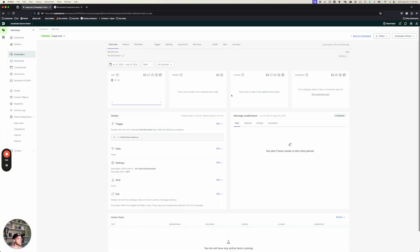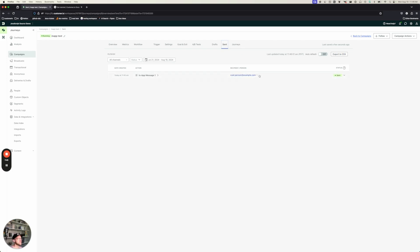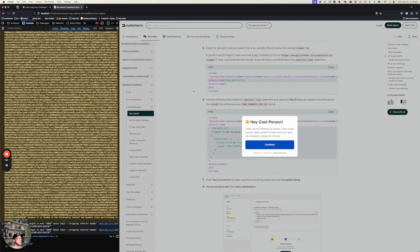So we're going to send it to the one person in our workspace so far and click start campaign. Now, if I go back to our campaign overview, we will see that we've sent a message to cool person. And there we go. The message is already shown up. There we go.